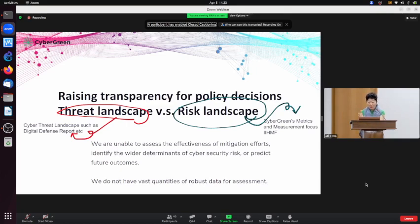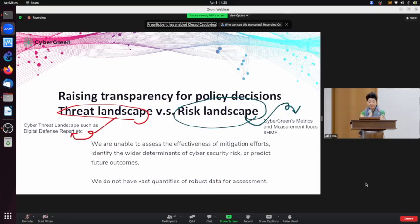In my previous work before starting CyberGreen, I was working at the Japanese CERT — computer emergency response team. We were trained not to use numbers, because they're never quite right, can be misleading, and are just opinions. But at the same time, policymakers and decision makers demand measurement and numbers — how are we doing compared with other countries? And I saw that using numbers works powerfully in those conversations. That's one of the reasons we started the Cyber Green Institute.